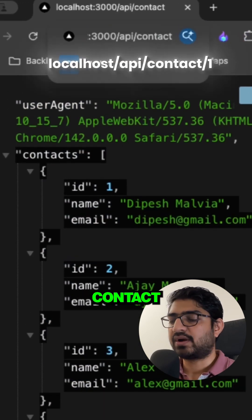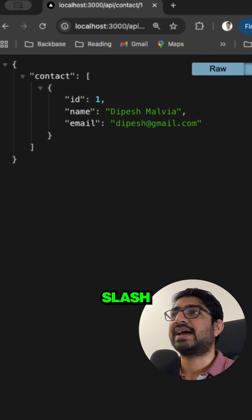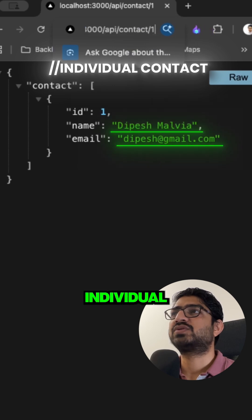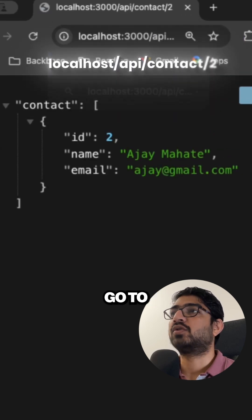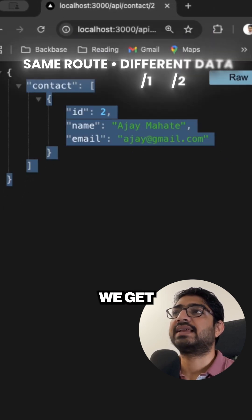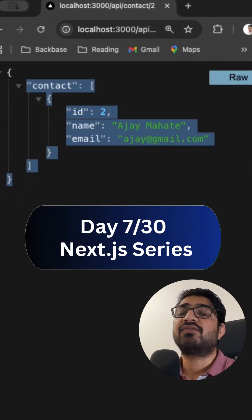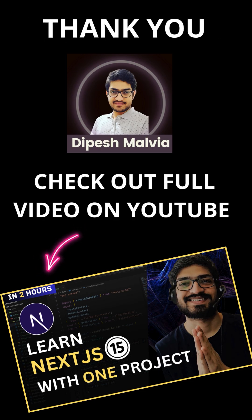I will just do slash one and we get the individual contact. If we go to slash two we get the other contact. So this is day seven of my Next.js challenge. Save this reel, thanks for watching.